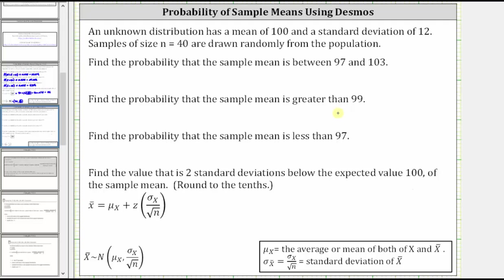We know from the central limit theorem that the distribution of the means, or the sample distribution indicated by x-bar, tends to a normal distribution, where the mean of the sample distribution is equal to the mean of the original distribution, which in this case is 100, and the standard deviation of the sample distribution is equal to sigma sub x divided by the square root of n — which is 12 divided by the square root of 40, where n is the sample size of 40.